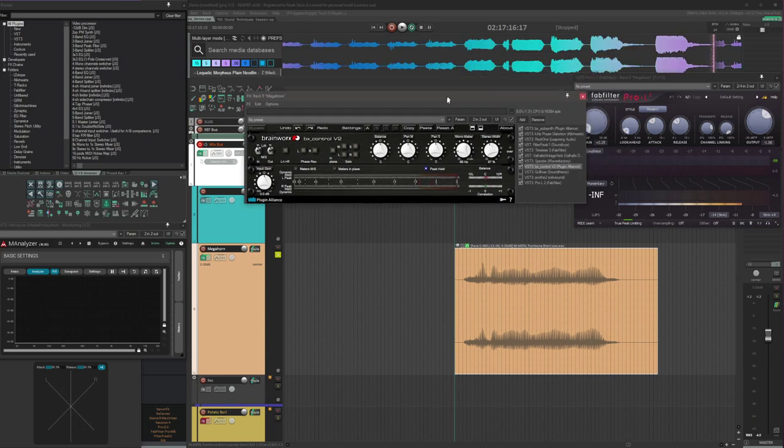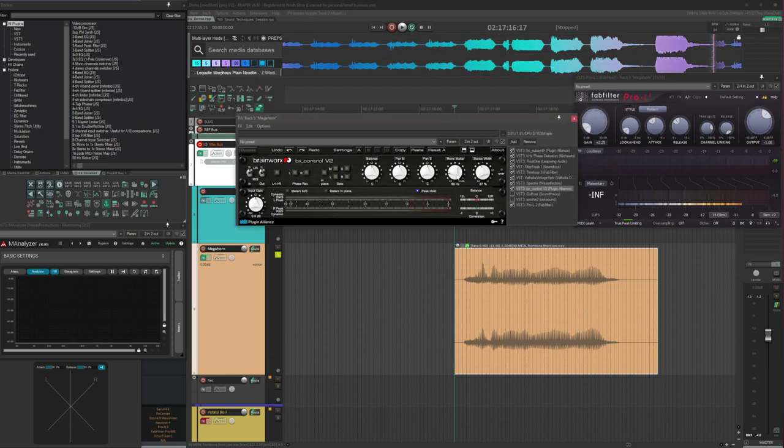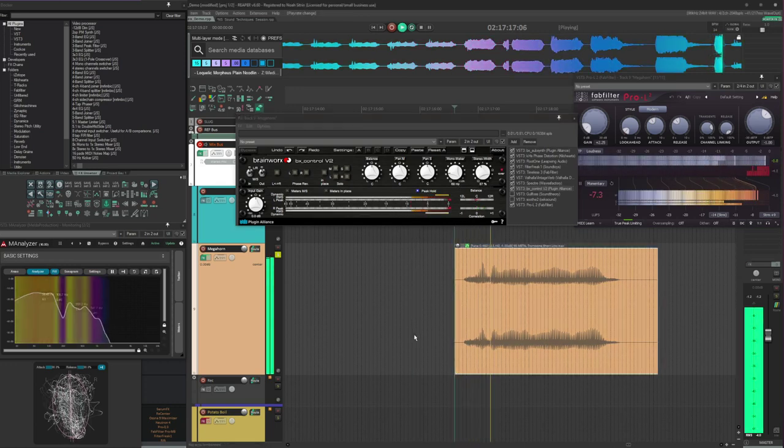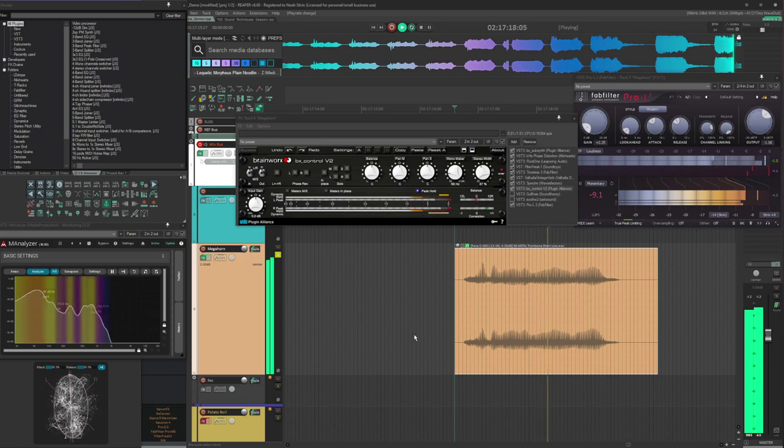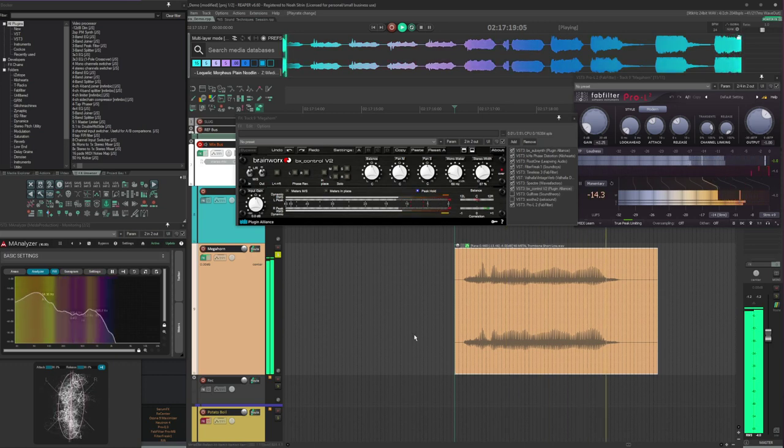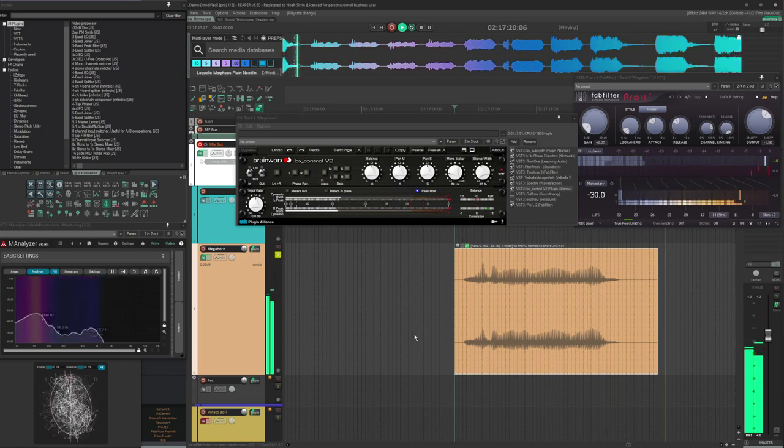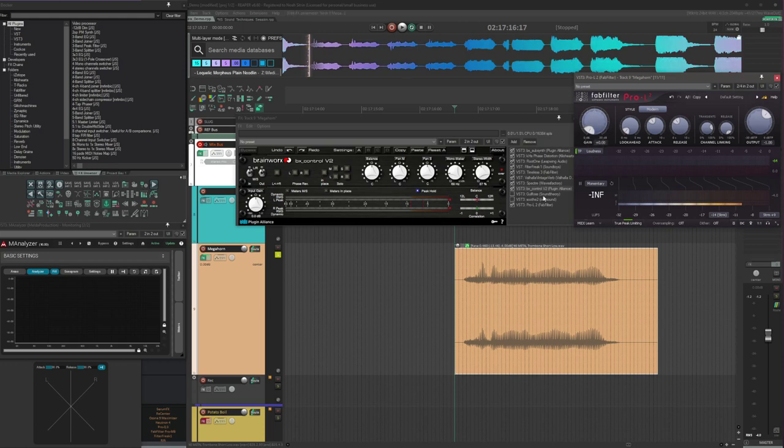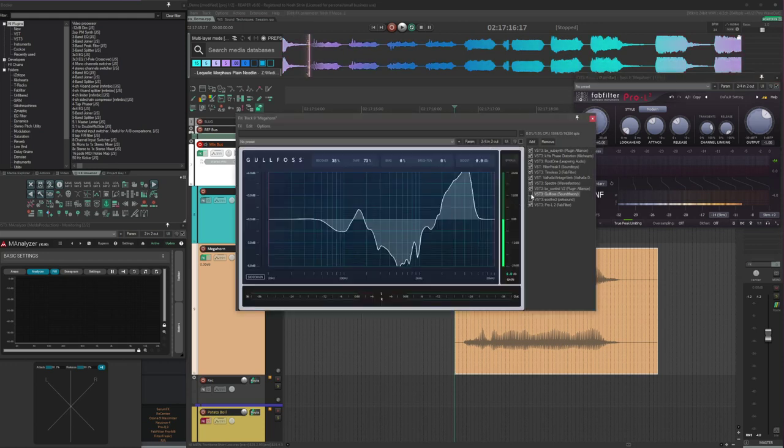And then Brainwash Control for collapsing some of those sub frequencies down to mono. And then overall bring the stereo width down to 87%. Boy, we are starting to clip already. I'm going to turn down the gain a little bit.